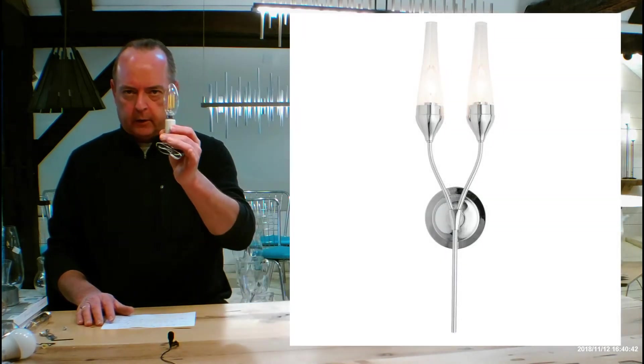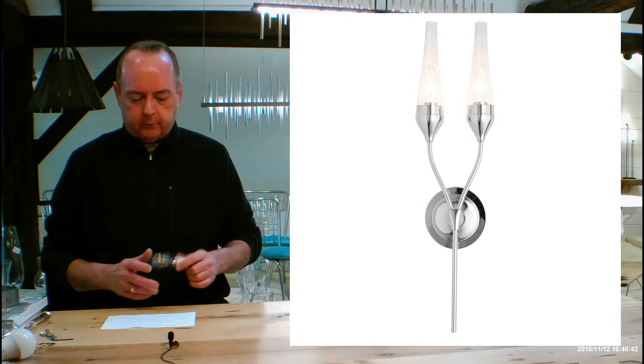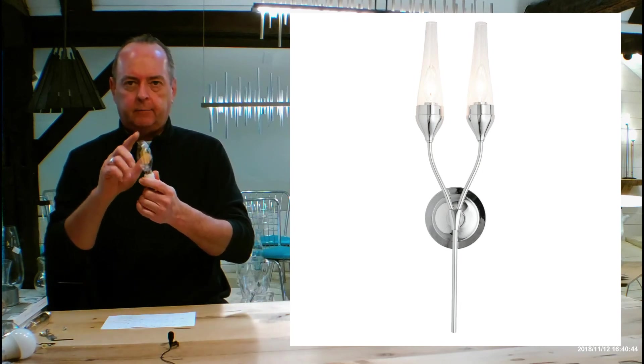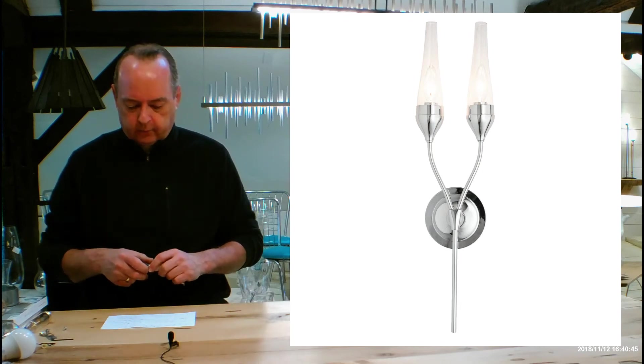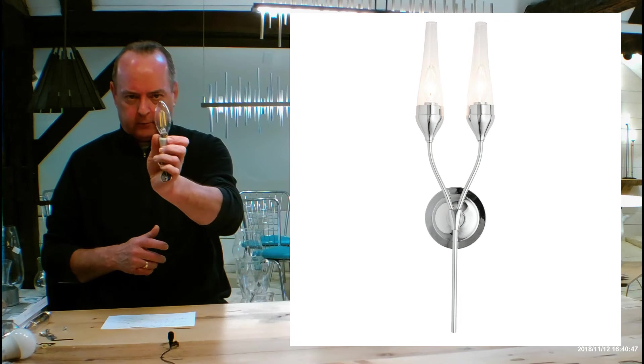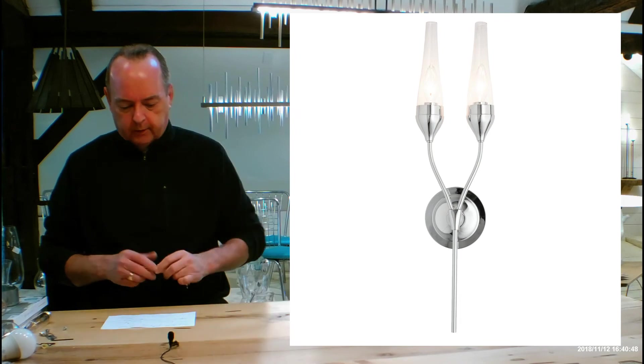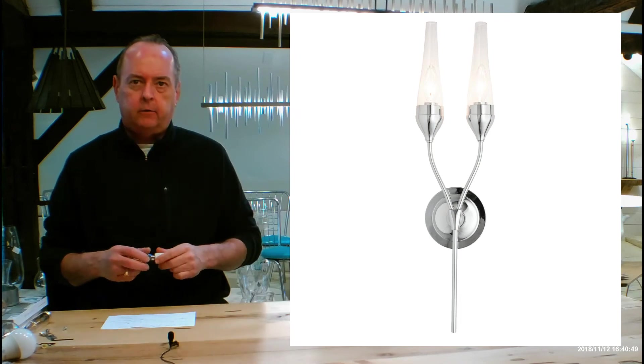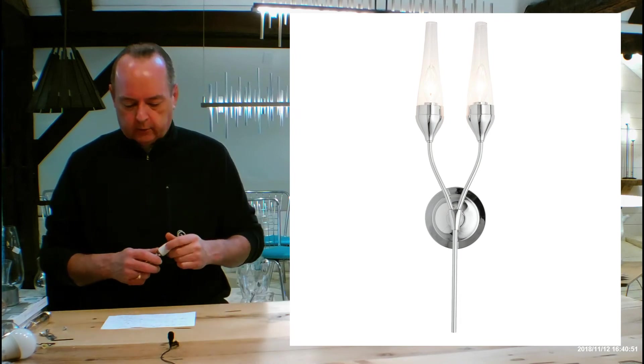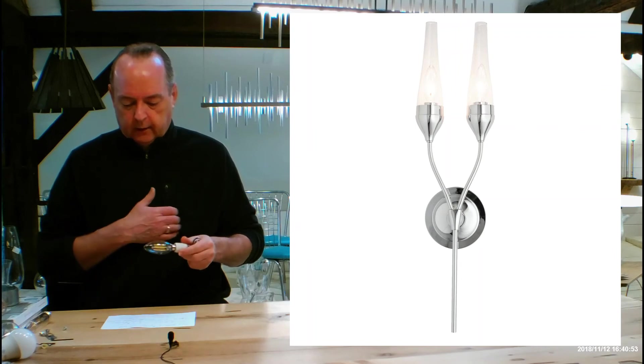And if you do clear, remember you're going to be able to see the bulbs. And you might elect to do like a flame tip bulb in this, which is a little more pretty. Or I think this torpedo is probably going to be fine for that too. But just remember that when you are doing the clear.